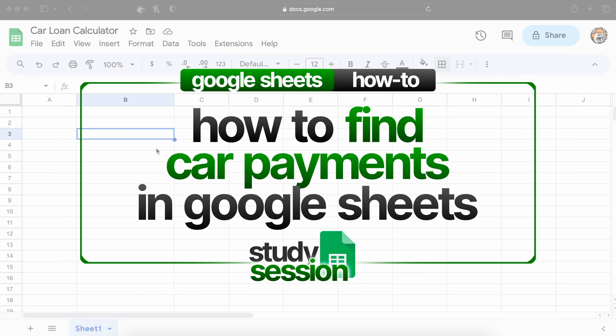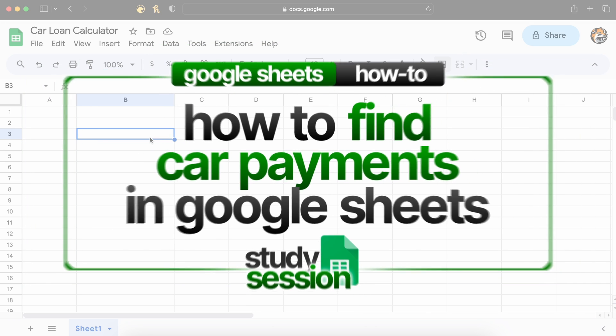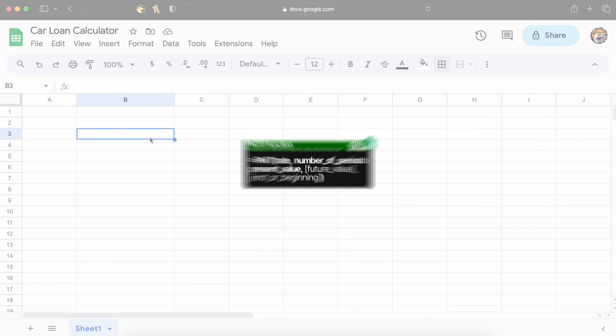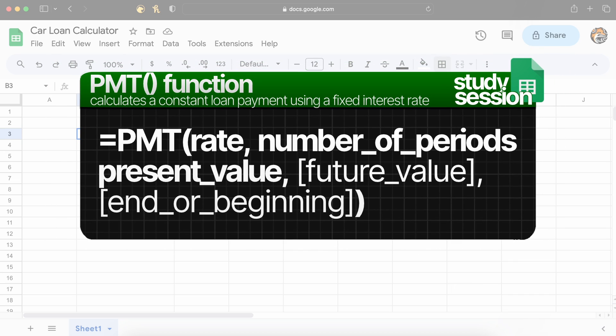Hey everyone, in this video we're going to be talking about how to calculate car loan payments in Google Sheets. This is going to be done through the use of the payment function, which calculates the payment of a loan based on constant payments and a constant interest rate.